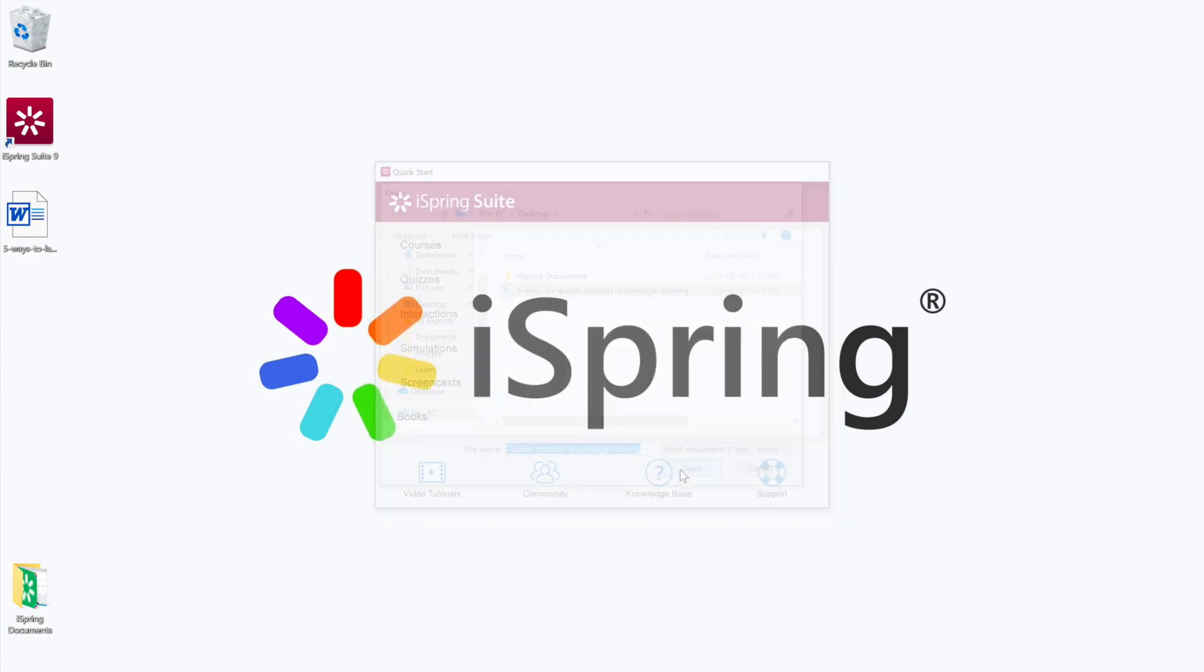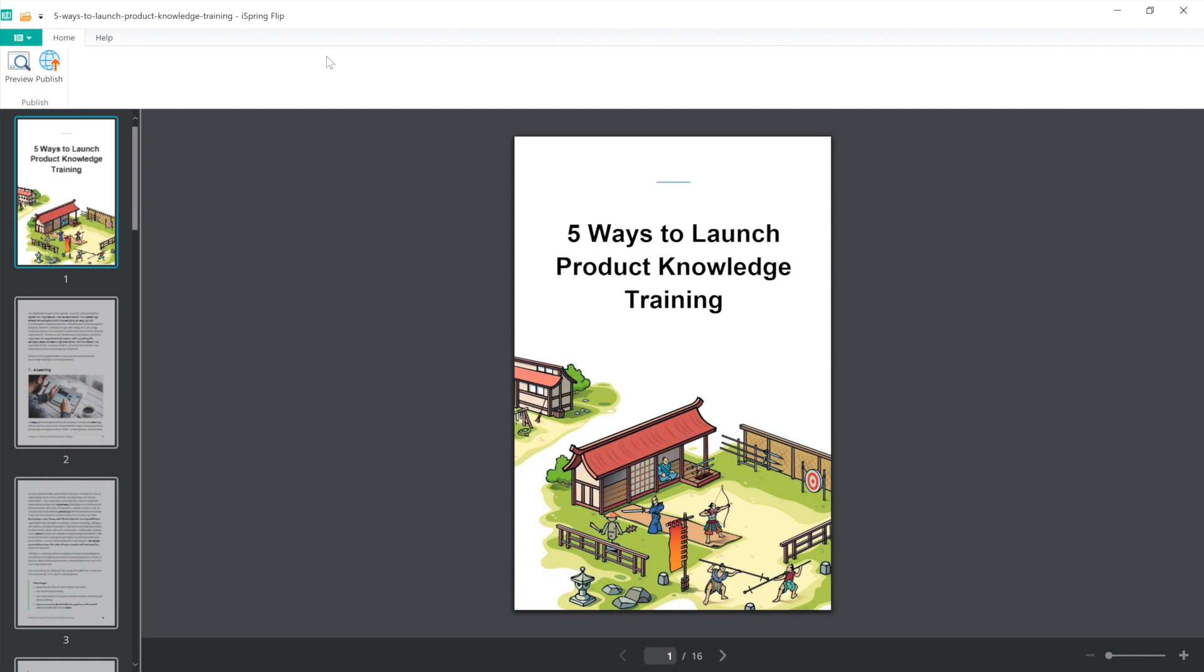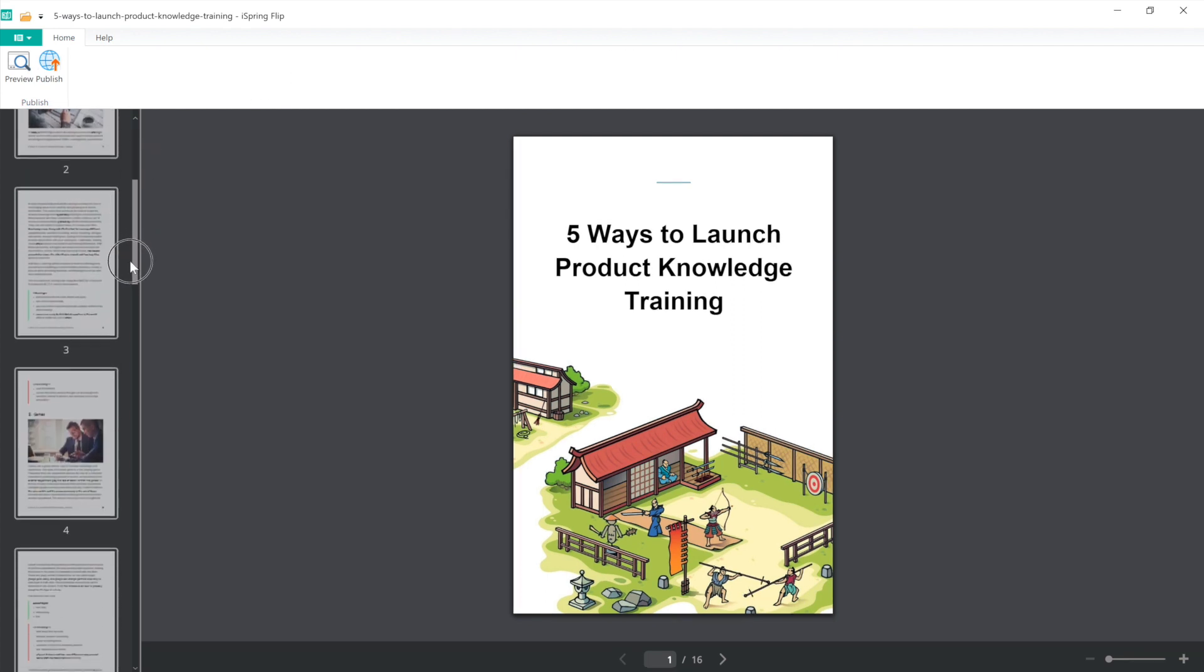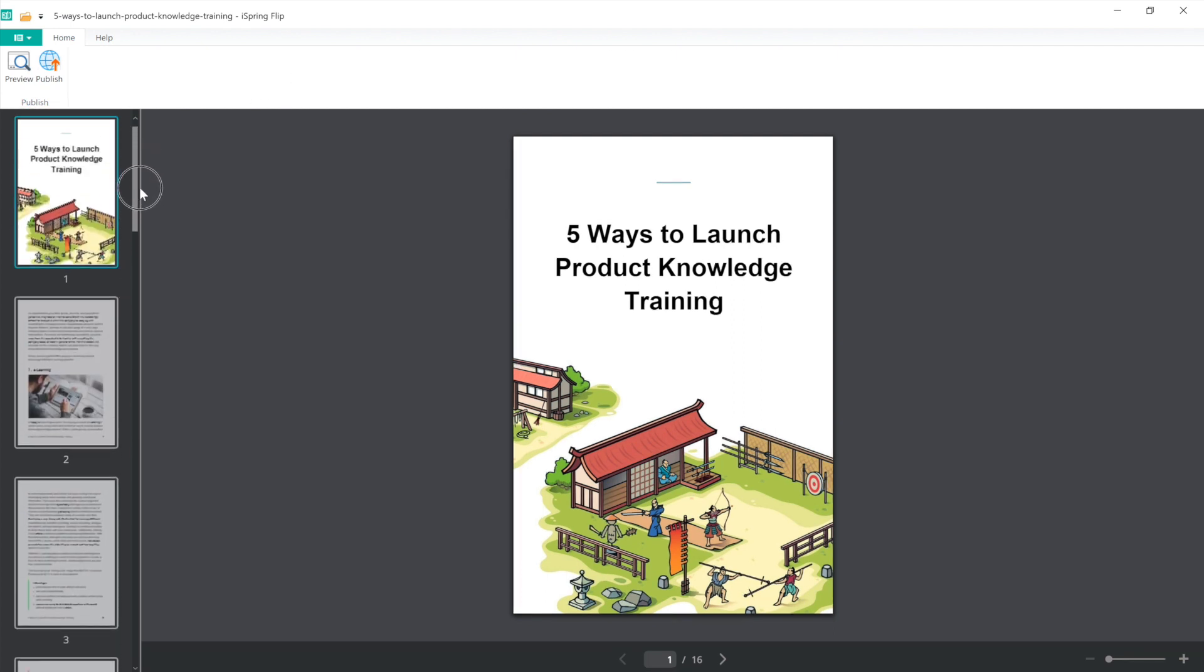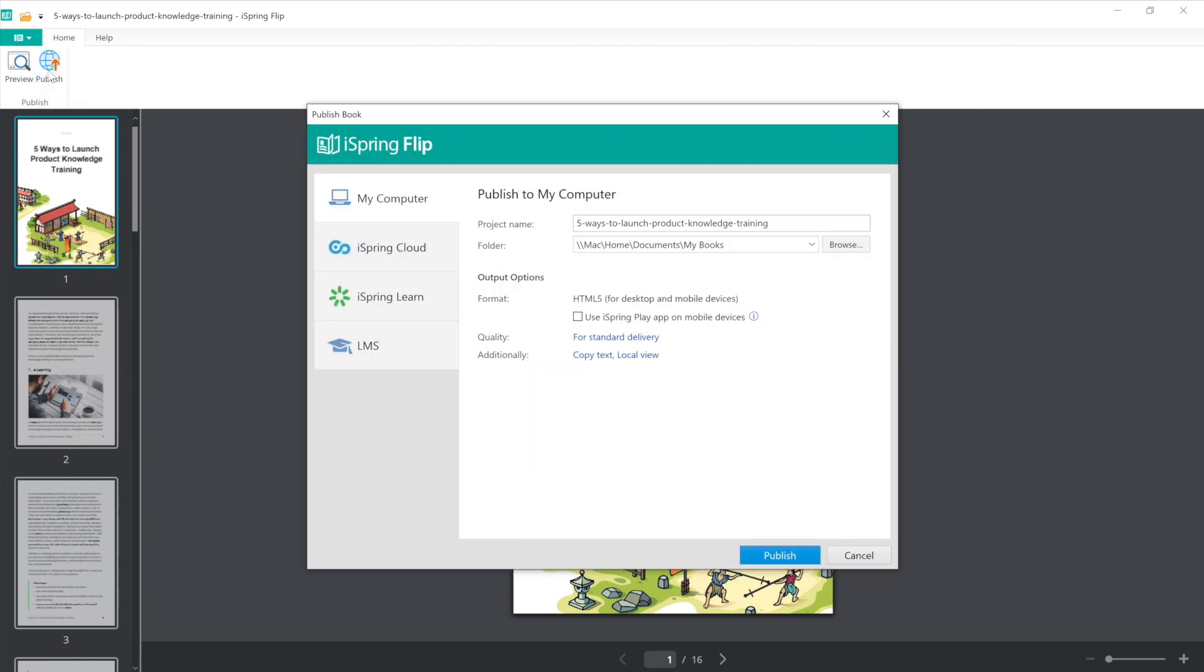Okay, my file is open and now what I want to do is publish it to a SCORM format. So I will select Publish. From here, now I can choose where I'm going to publish to.